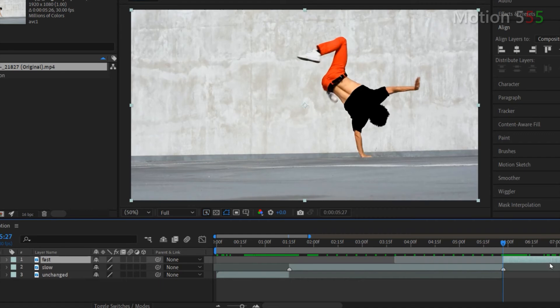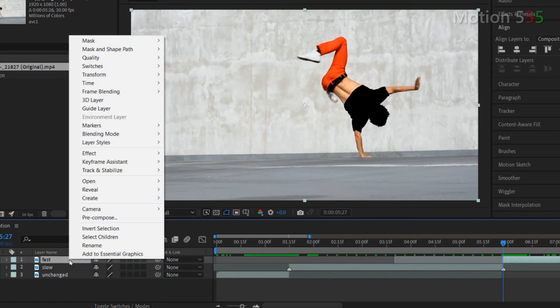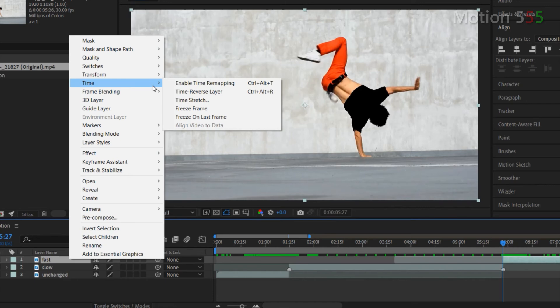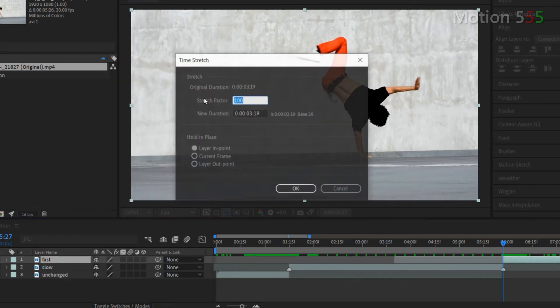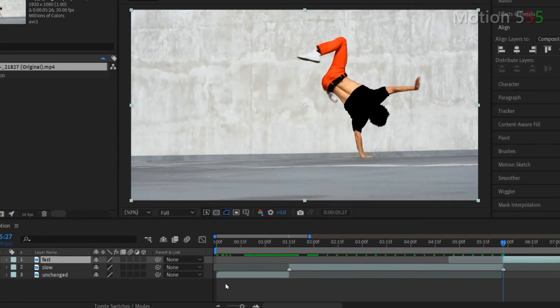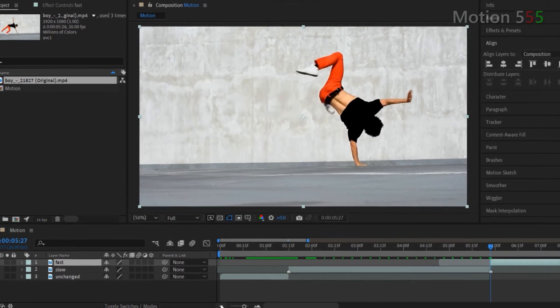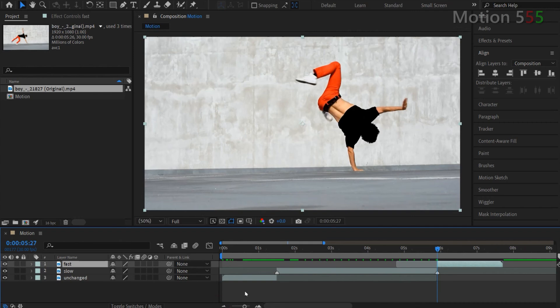Now let's work on the speed up effect for the fast layer. Right click on the fast layer then select time and select time stretch. From the time stretch setting I change the stretch factor to 50 in order to faster it two times the original clip. It's not done yet because the duration of the composition is longer than the length of the clip.